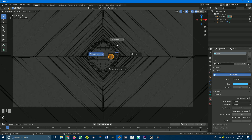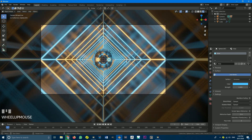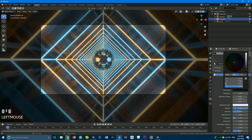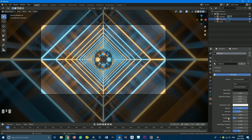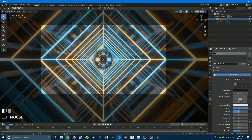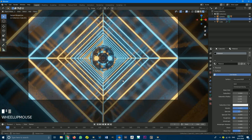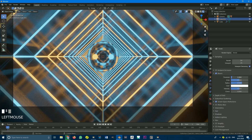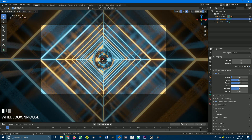If we go to our rendered view we're going to see this — and so far it's looking pretty awesome. You can just come to these materials and mess around with them a bit. Maybe bring the roughness down a little bit to get more reflection. You can also mess around with the bloom settings. Just go with something you like for now.